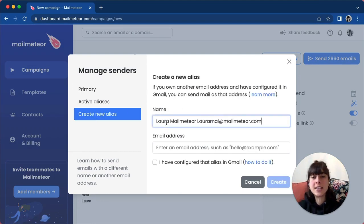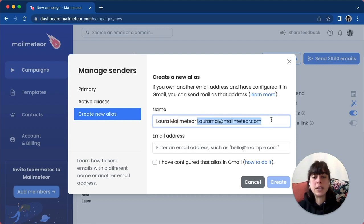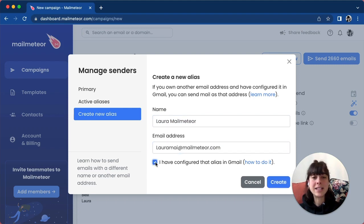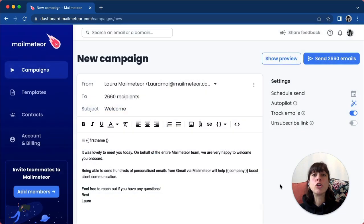Here you just enter the name. To save us some time, I've just copied and pasted what I had previously. Make sure you click on 'I have configured that alias in Gmail' and then create.